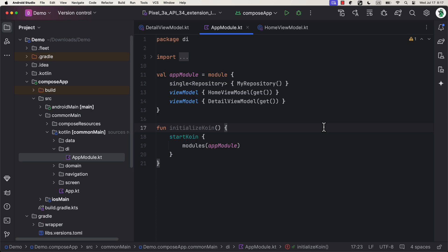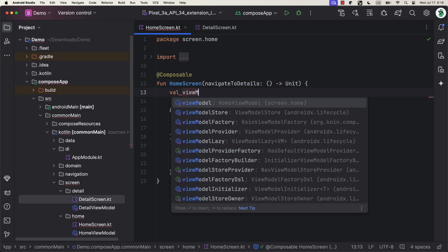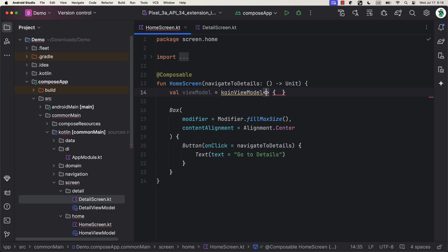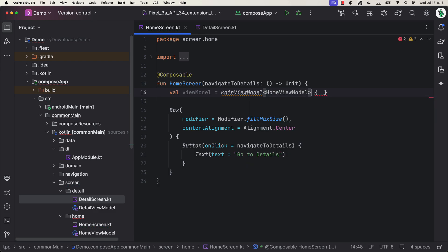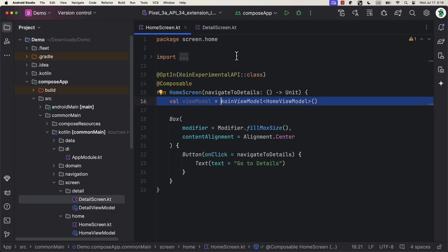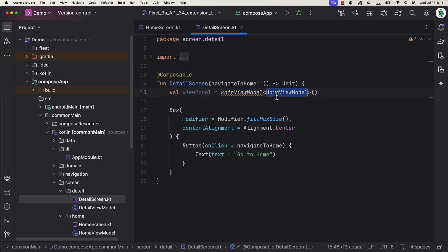Finally, we can open up the home screen and create a new variable that will hold an instance of the ViewModel by using the Koin ViewModel function. Great. You can do the same thing for the detail screen as well.